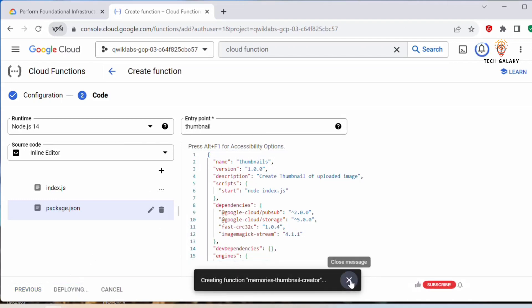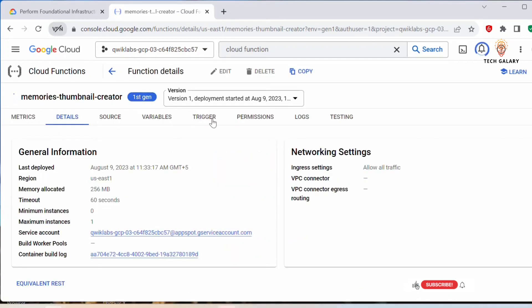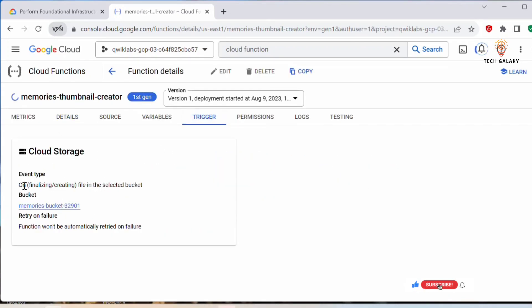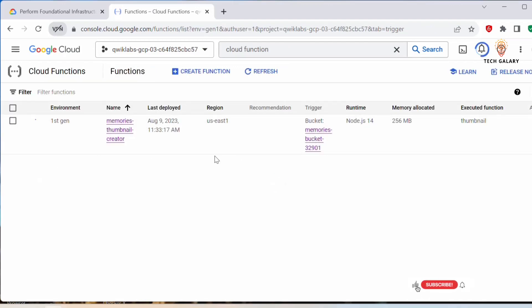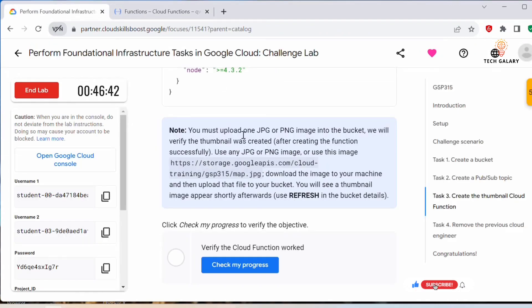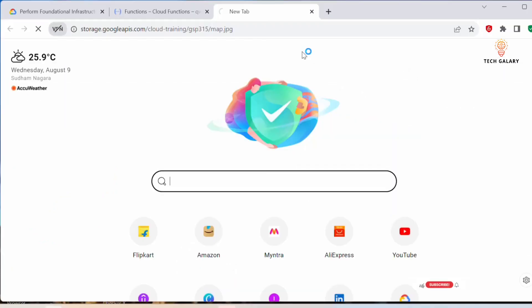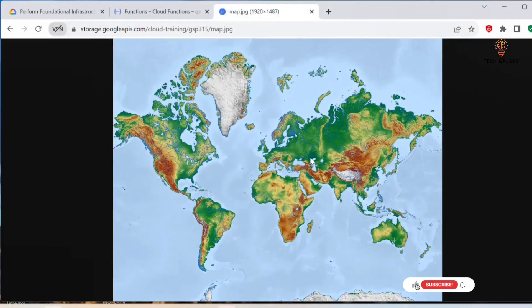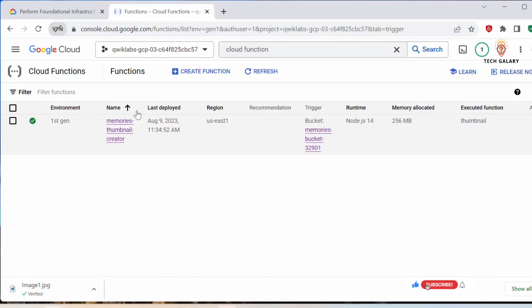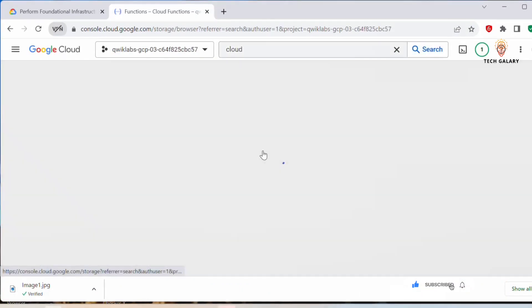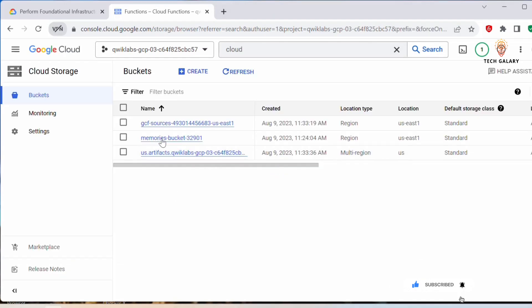Click Deploy. The function is now being created. Under the trigger condition you can see the event type is 'On Finalize/Create file in the selected bucket' — so whenever we upload any file to the bucket, this function will get triggered. Meanwhile, let's go back to the lab — we also need to upload one JPEG image into the bucket. Let's copy the image URL and open it in a new browser tab. The function is now created.